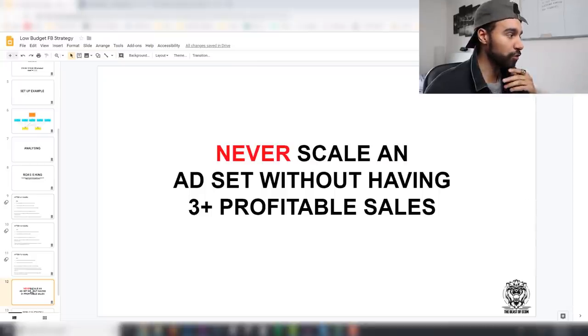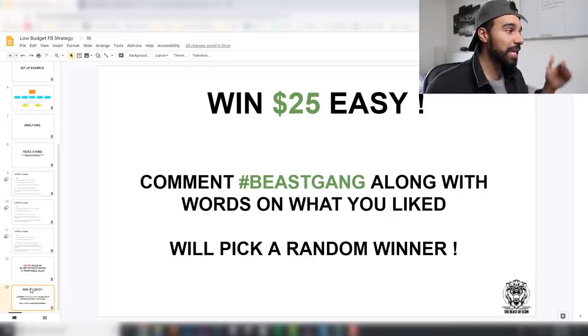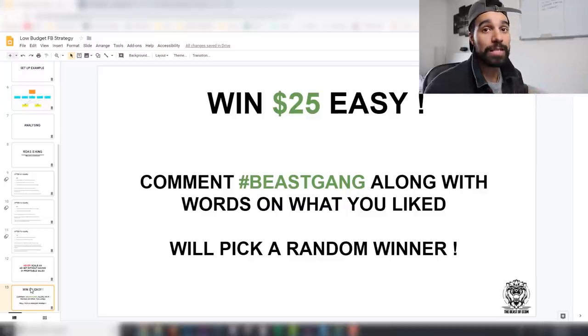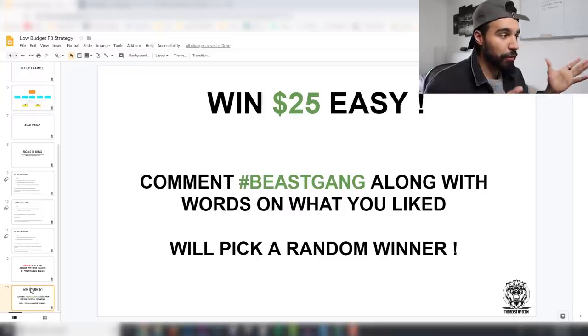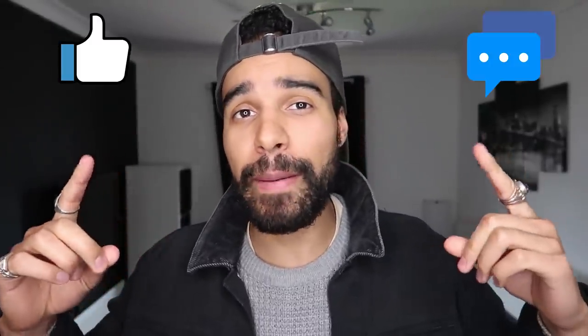To win $25, comment hashtag beast gang below along with what you liked or learned from this video and I'll pick someone at random. I hope you got value — make sure you like, comment, and smash that subscribe button and hit the notification bell. We're nearing 25,000 subscribers very soon so let's hit that milestone.